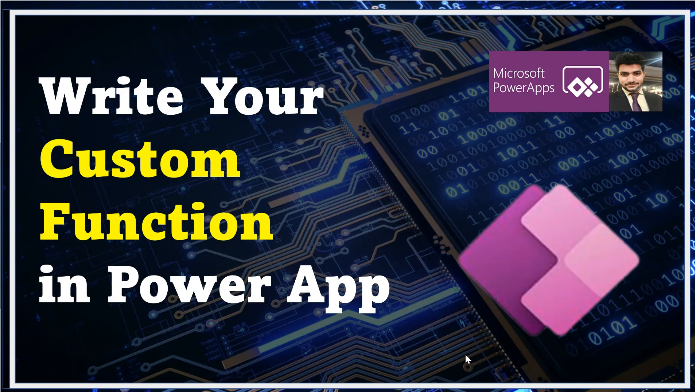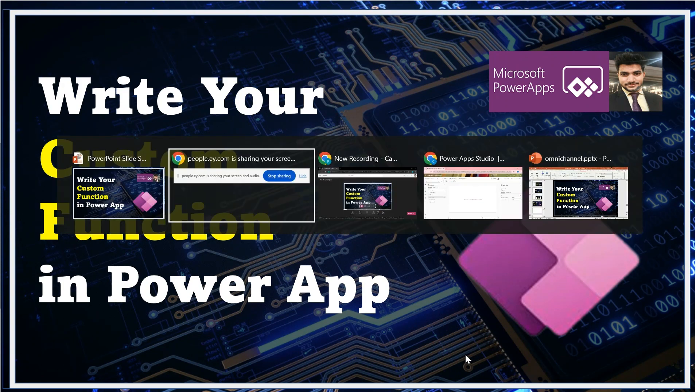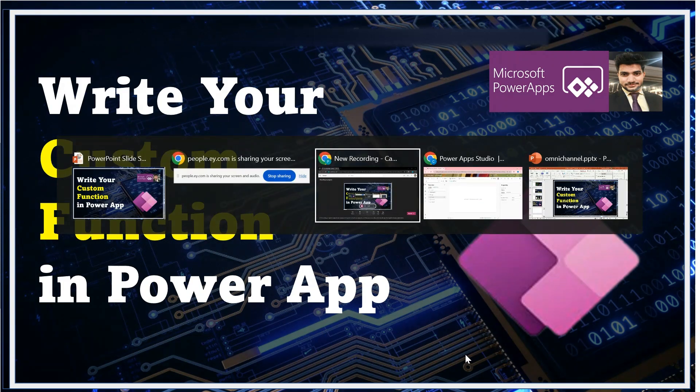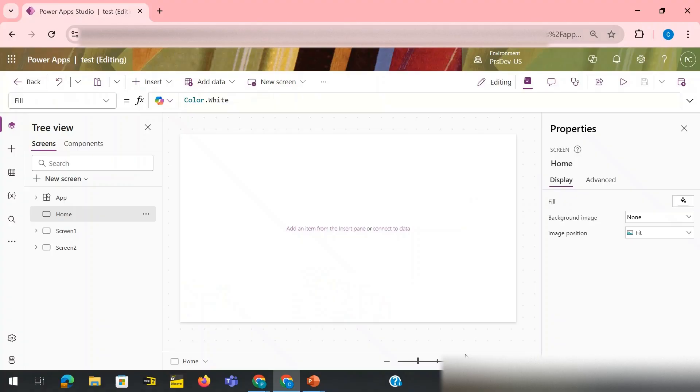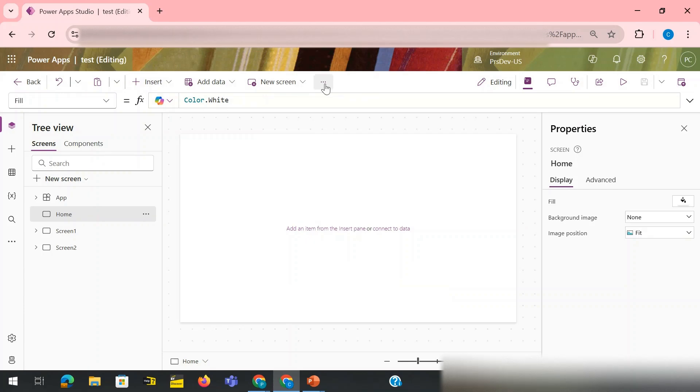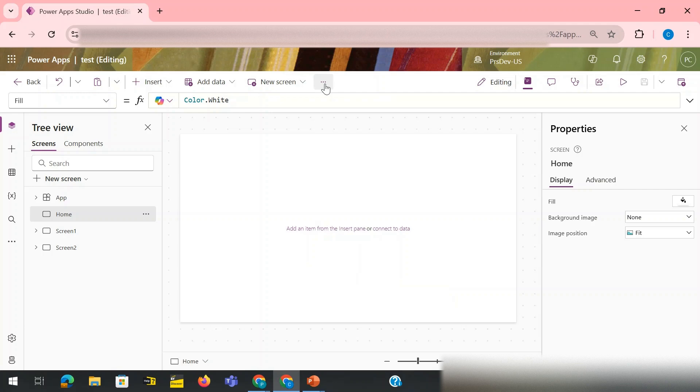Let me show you. I'm taking you to my Power App editor screen. Here, in order to create your custom function which you can call anywhere inside your application by passing different arguments, you need to first turn it on from your settings.